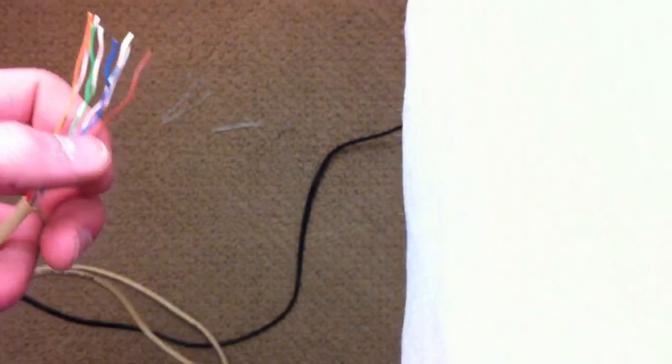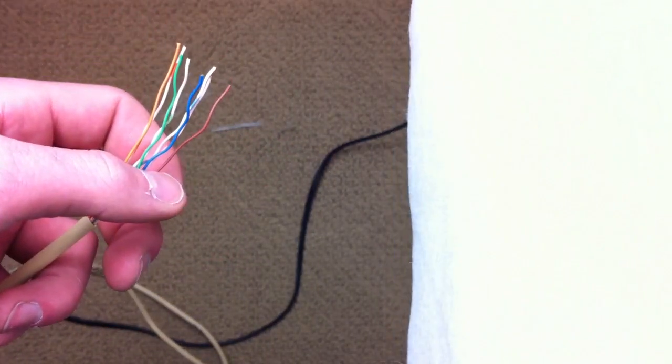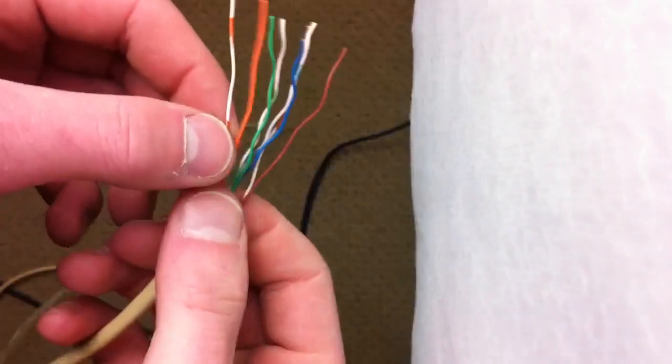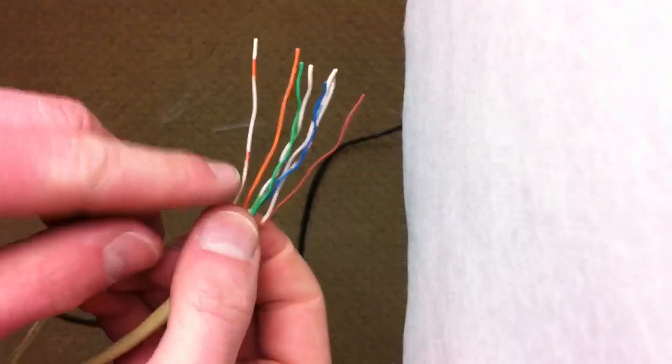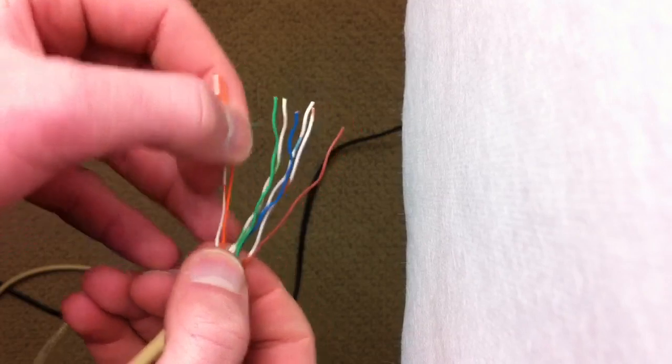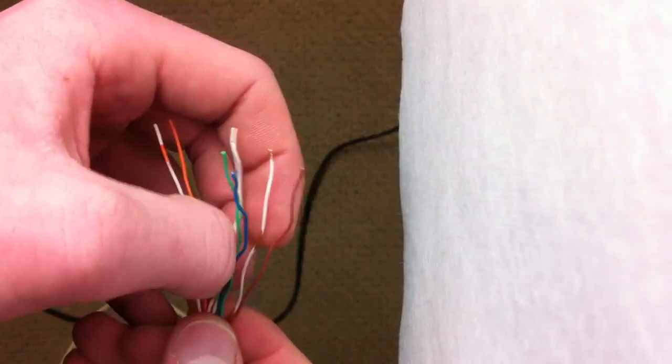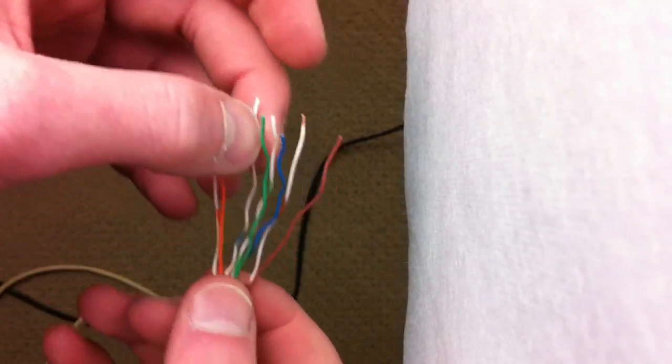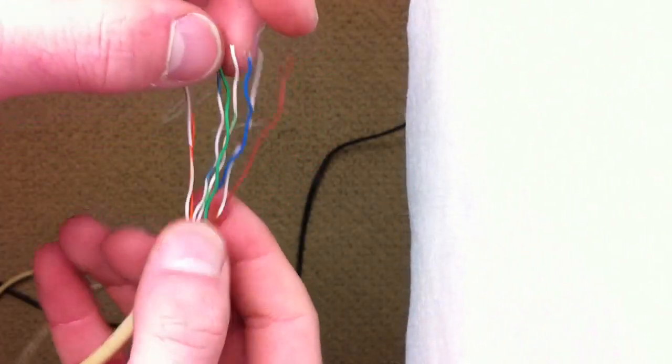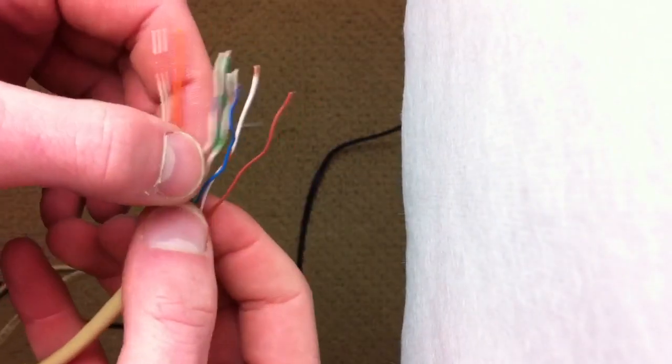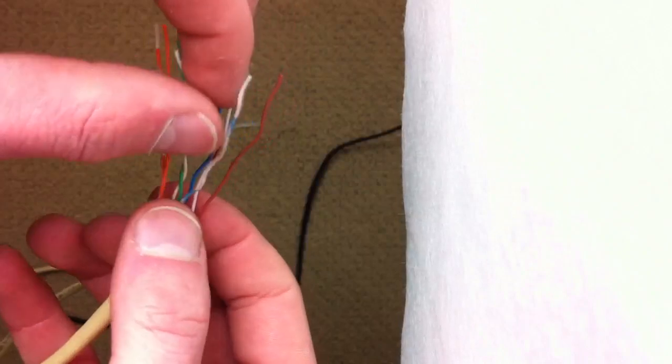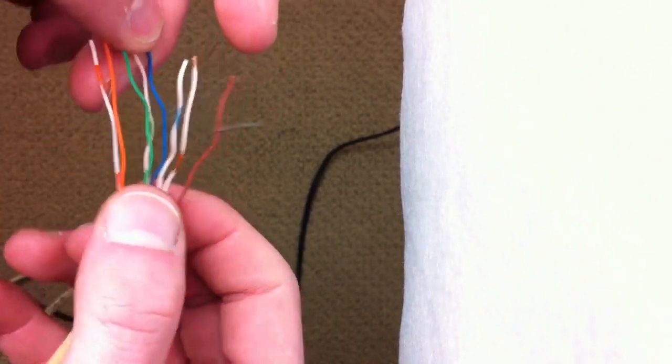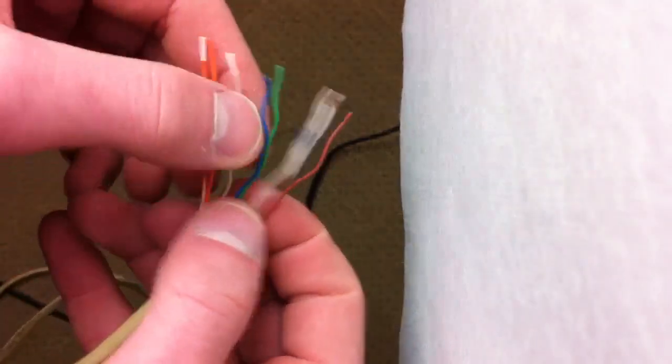So we'll do this right here to kind of speed the process up a little bit. First you need your white and orange, then you're going to need orange, and then as the third cable you will need green and white. So we got to get this over there right here, and then solid green.